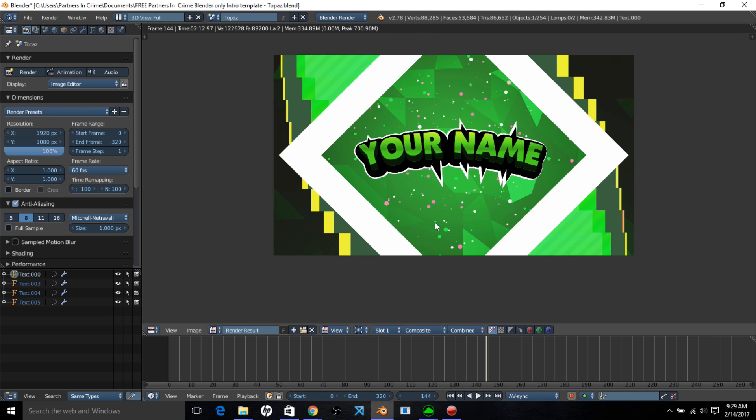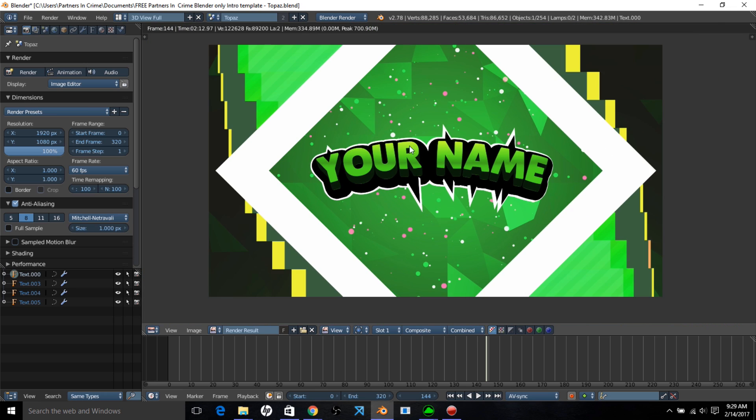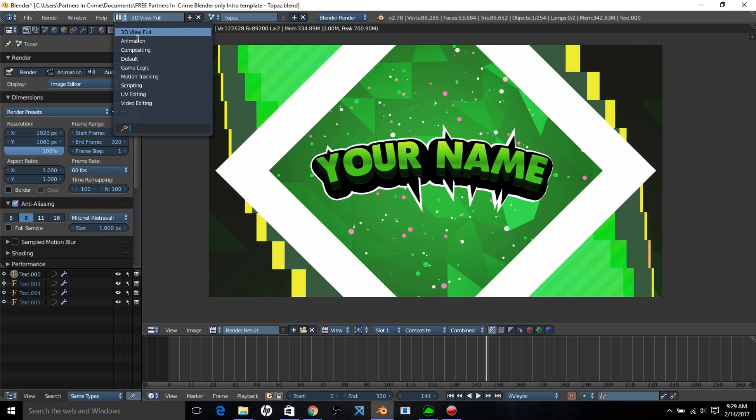Alright, so you can see it's finished rendering, and it kind of changed colors when it's finished rendering. We're going to show you how to change these colors in the compositor. So click this here, and click Compositing.